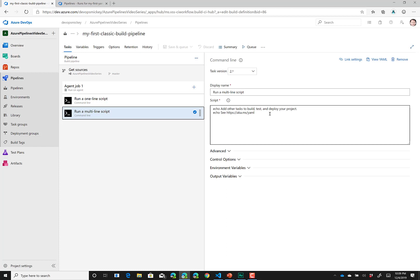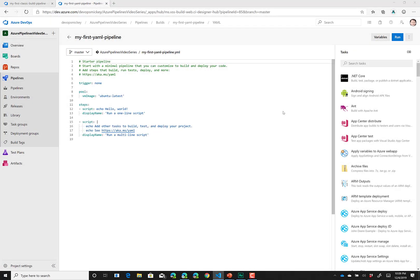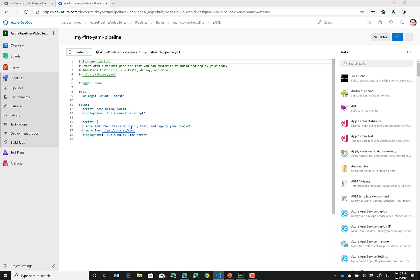Now let's look at what the same script looks like as a YAML build. This is a YAML build definition that does the exact same thing as the classic pipeline we previously looked at. You can see that under pool, VM image, we are defining what build servers we want to use. In this case, an Ubuntu Linux server. We are then defining two script tasks, which write out the same values that the classic pipeline used.